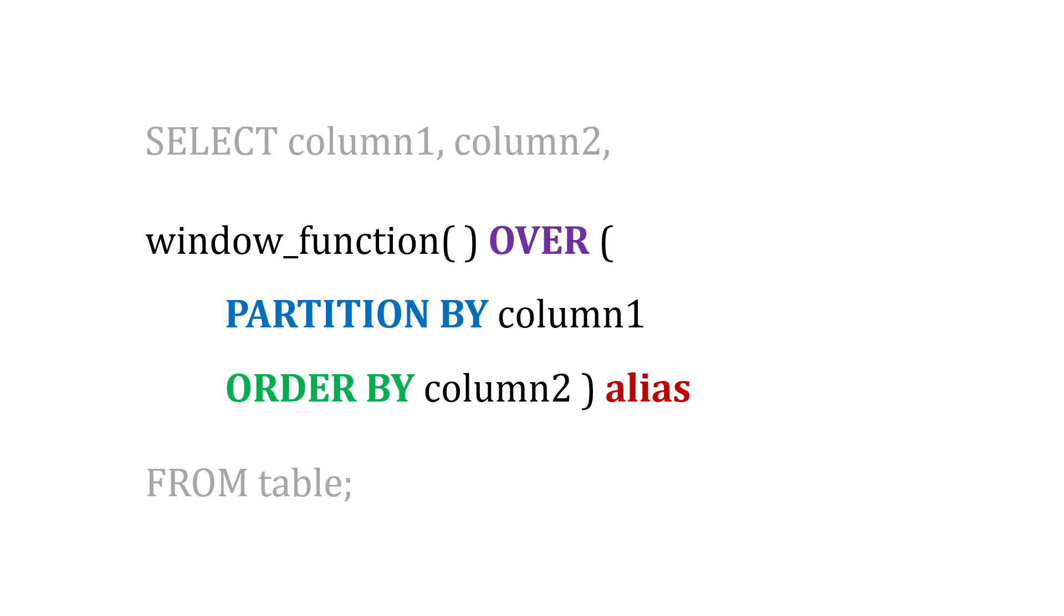And then I can also use ORDER BY, like ORDER BY the age maybe, to give it from lowest to highest age. And then I add an alias, which is just the name of the field that I want to use in the results.